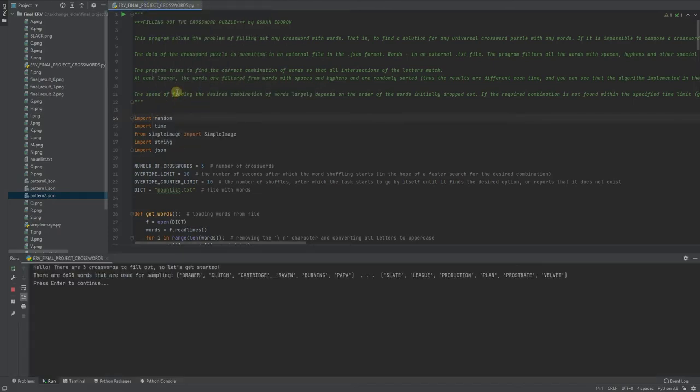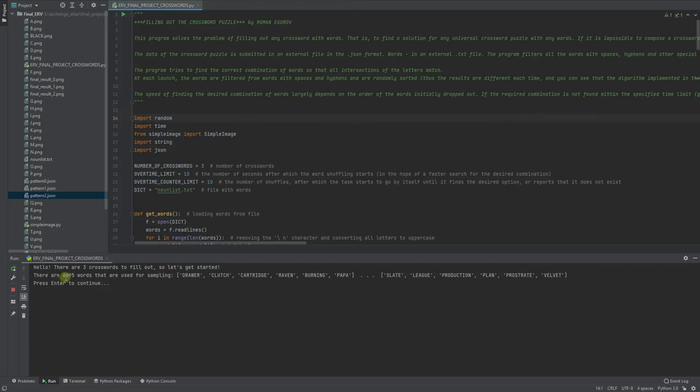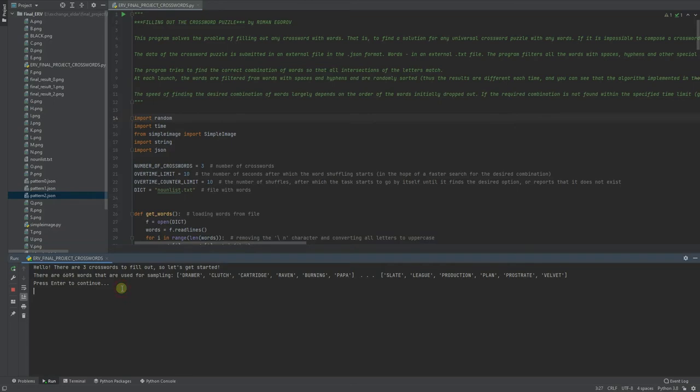It says hello, there are three crosswords to fill out, so let's get started. There are 100 words less than initially in a text file because the program filters all words with hyphens, spaces, and special characters.